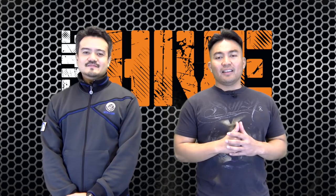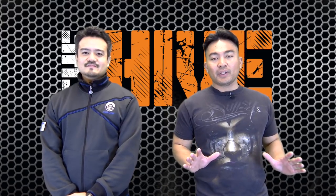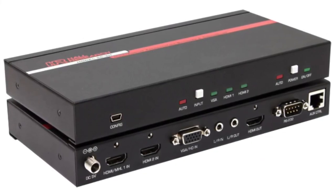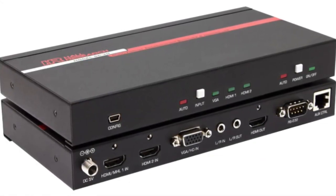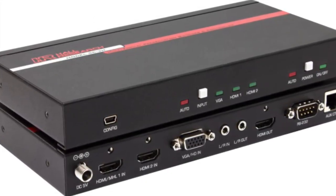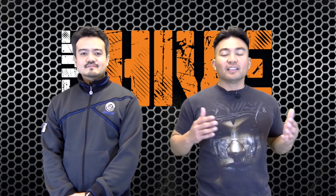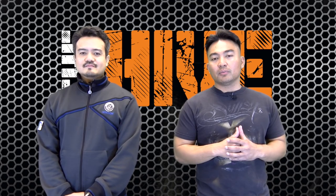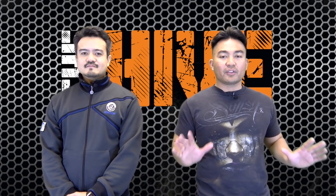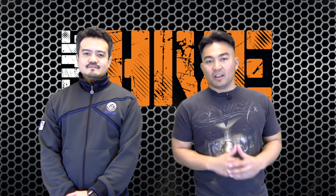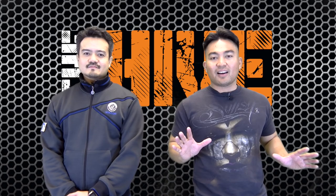Yes, the affordably priced SC3H adds a powerful and cost-effective way to add AV switching and control to any classroom, huddle room, or conference room. So, without further ado, let's unbox the unit and see the contents.